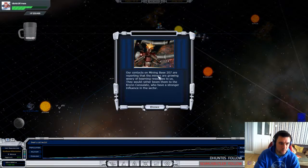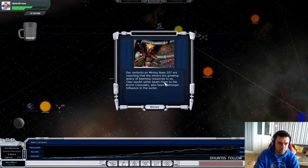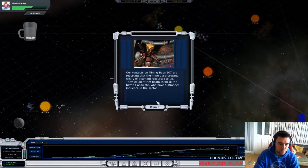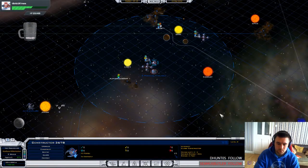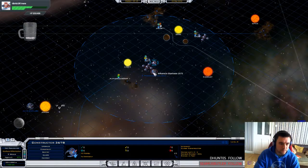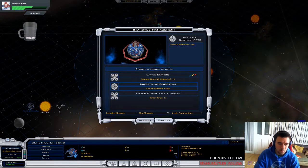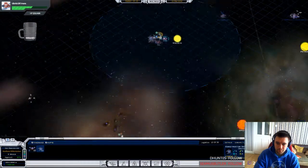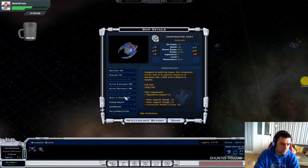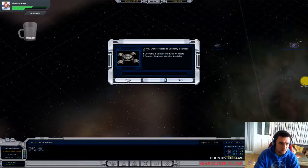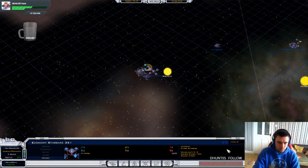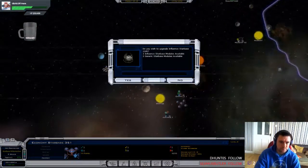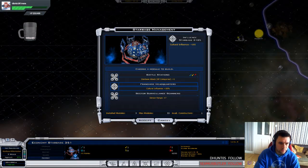Our contacts are reporting that the miners are growing weary of beaming resources to us. They would rather beam them to the Kryn. Somewhere the Kryn have more influence than us. That sucks. But we'll fix that. I think there's something to construct here. Actually. Yeah.